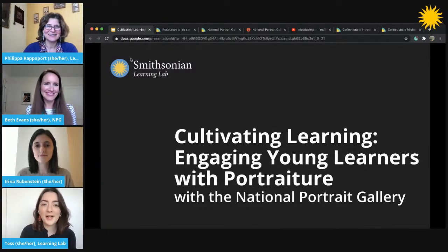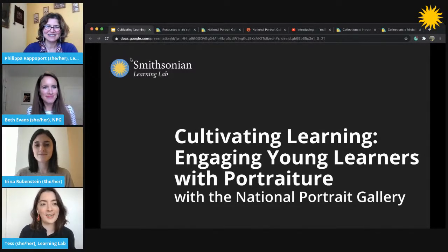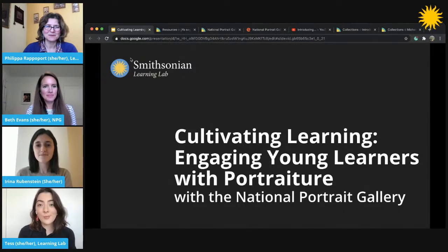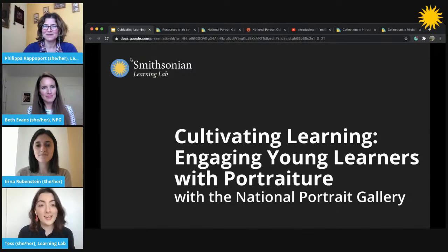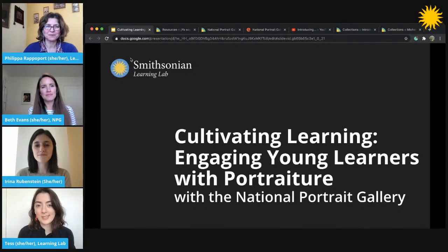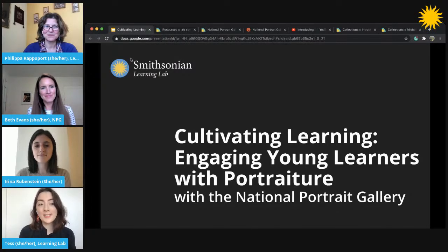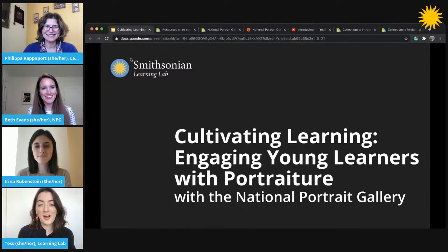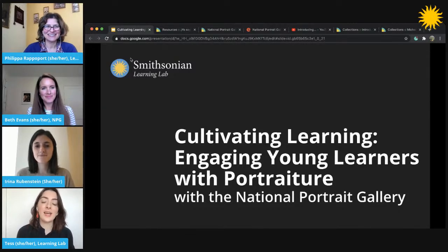Hello and welcome everybody to Cultivating Learning: Engaging Young Learners with Portraiture. Today we're going to be exploring using portraiture, movement, and art making to engage young learners with art history and more. We're going to be doing a few different things together during this 30-minute session. My colleague and I will give a quick introduction and go through some general logistics, then hand it over to our guest presenters who will walk us through some transferable techniques and activities.